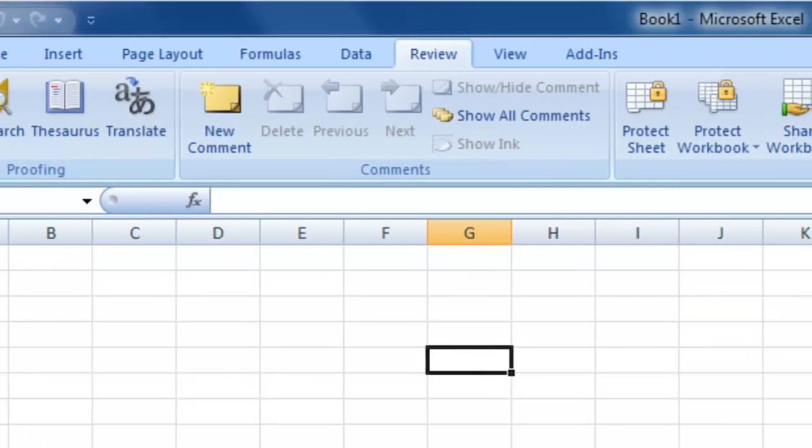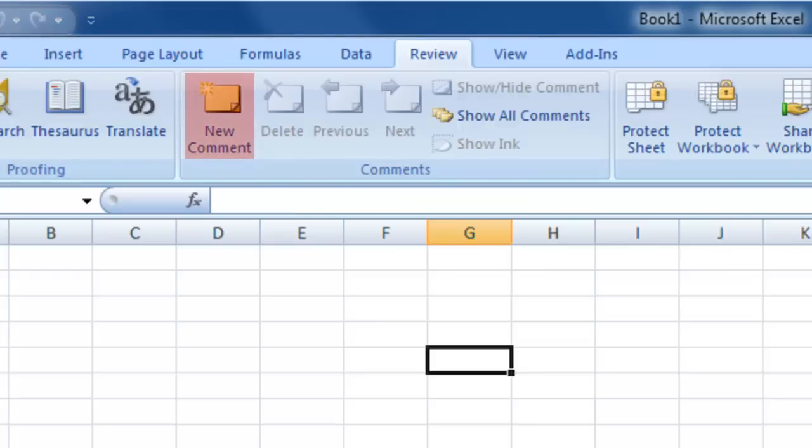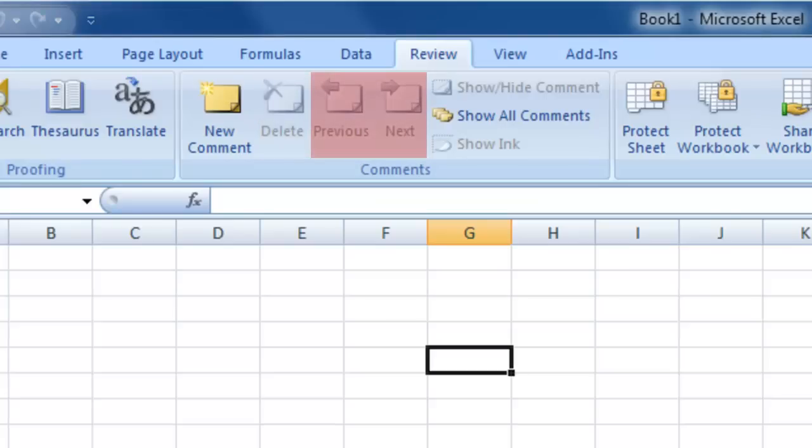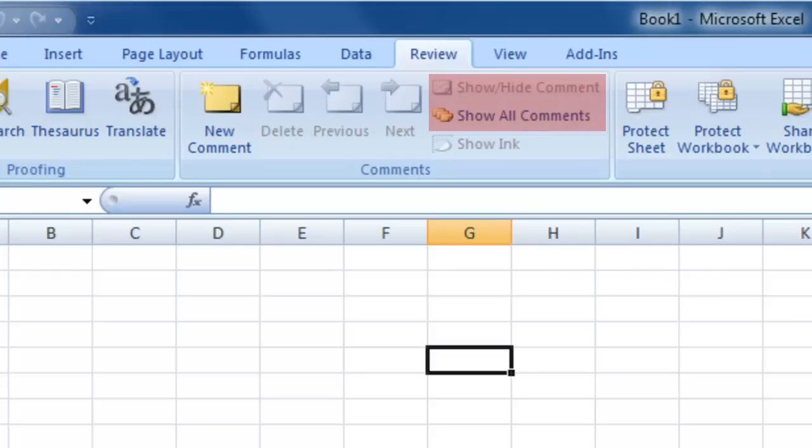The Comments section allows you to apply comments to cells. These act like electronic post-it notes for your spreadsheet. You can add a new comment in the currently selected cell or delete a comment. You can move between comments in the spreadsheet, as well as displaying all comments or just hiding the currently selected comment.